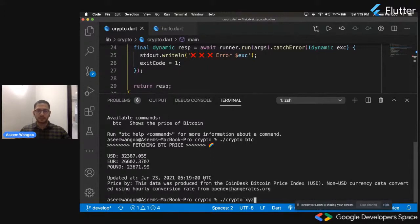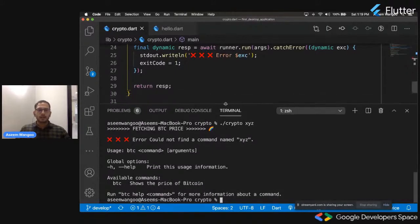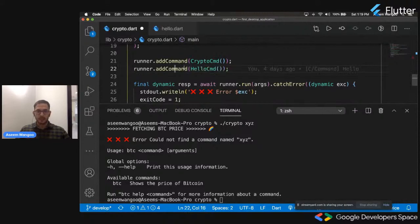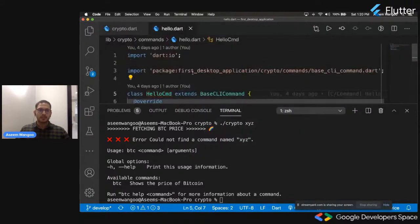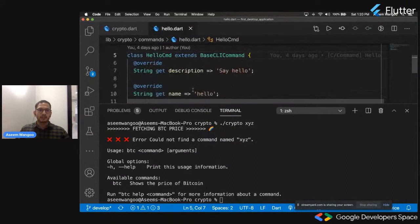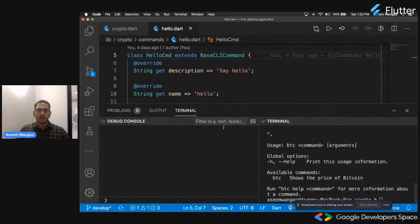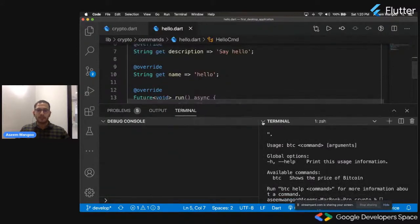Now let's try to not be a good citizen and type anything. It says we couldn't find a command called XYZ. Let's also try to add a new command. I have this hello command. We will add this command. It contains a description 'say hello' and the name of this command is hello.